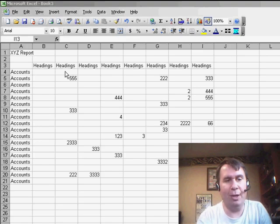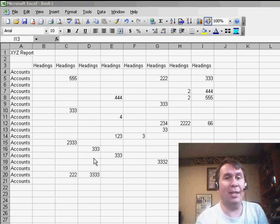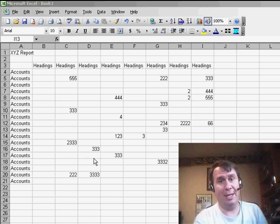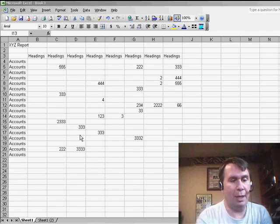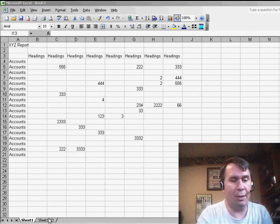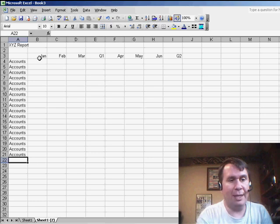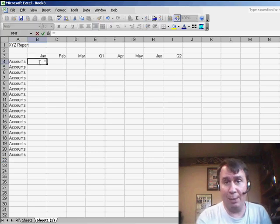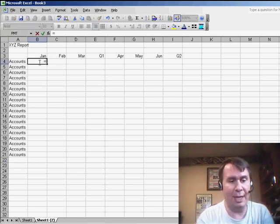He had one worksheet here with some data on it, and he was basically using formulas to copy this data to another worksheet. So, here on my secondary worksheet, I have the headings, and basically, to set up a link between one sheet and another, it's fairly easy.